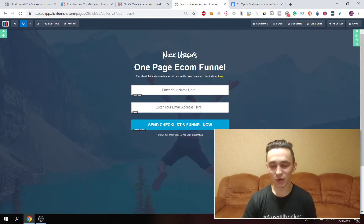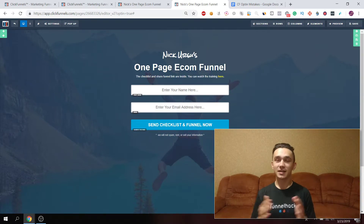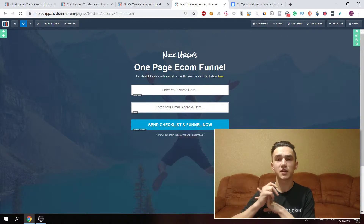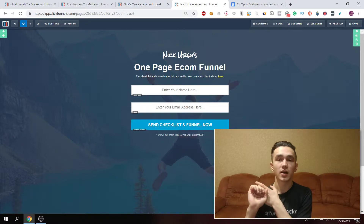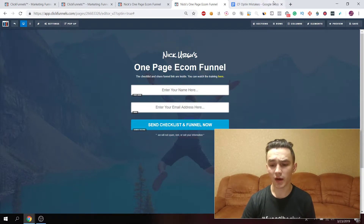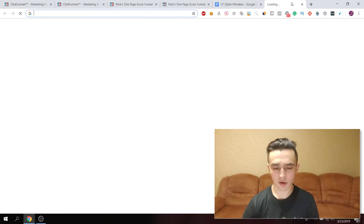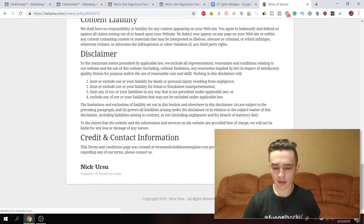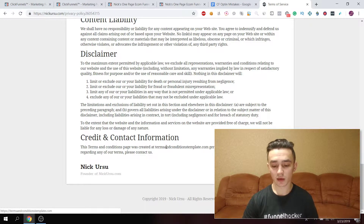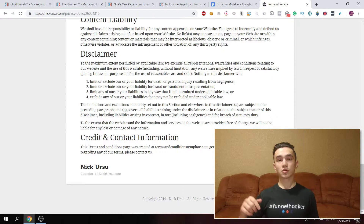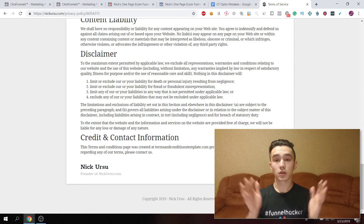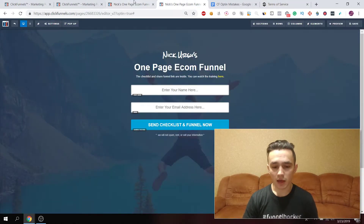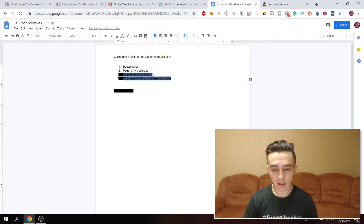The third mistake is having no policies at the bottom — I'm guilty of this too. You need to have a privacy policy, terms of service, and if you're selling, a refund policy as well. These three are required for anything online. There are websites where you can find templates. For example, there's a terms and conditions template generator — I'll put the link below — where you select some options and it generates the page for you. The same applies for privacy policy and refund policy.